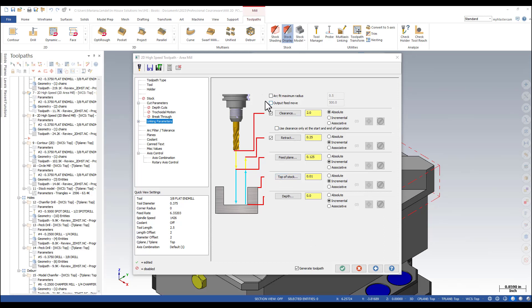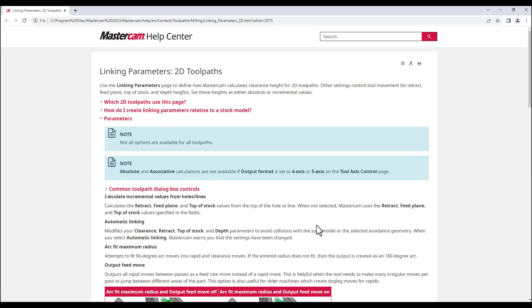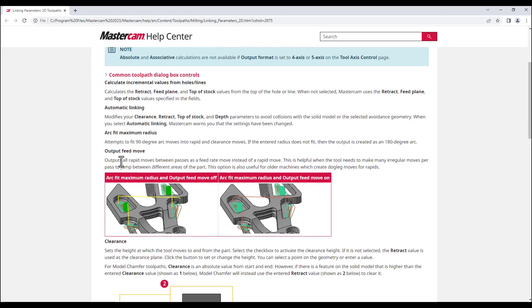In my example, I want to learn about what output fit move does. I'm just going to click on the question mark button which opens Mastercam Help Center. Click on the parameters and scroll down until I can find the information that I needed.